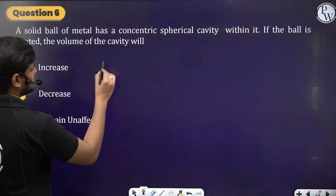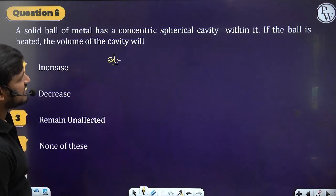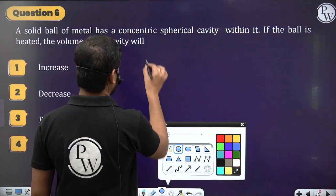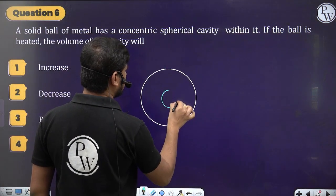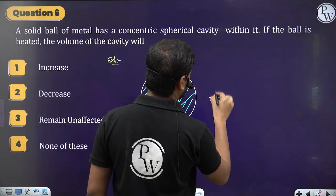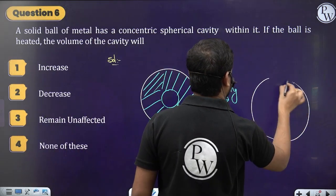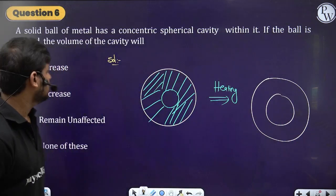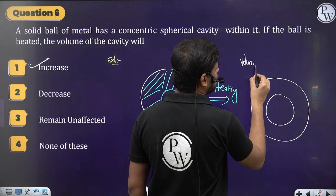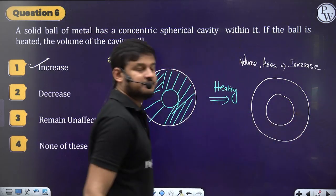Question: A solid ball of metal has a concentric spherical cavity. If the ball is heated, what happens to the volume of the cavity? Upon heating the whole ball expands outward, and similarly the cavity also expands. Both the volume of the cavity and the area of the cavity will increase.